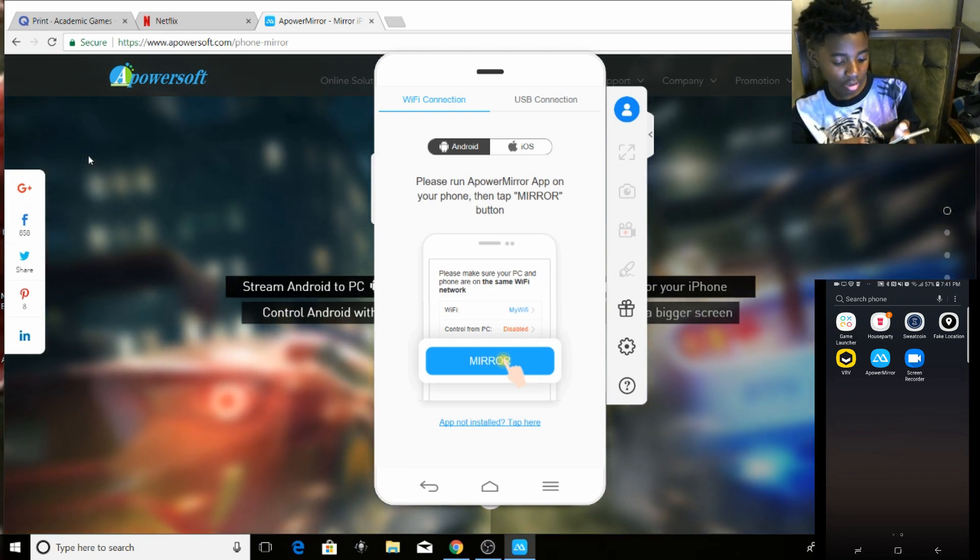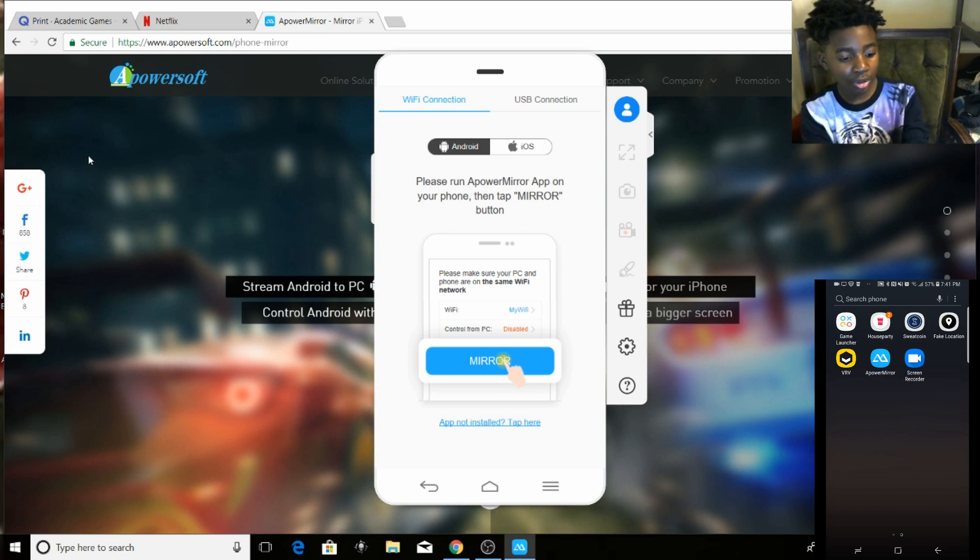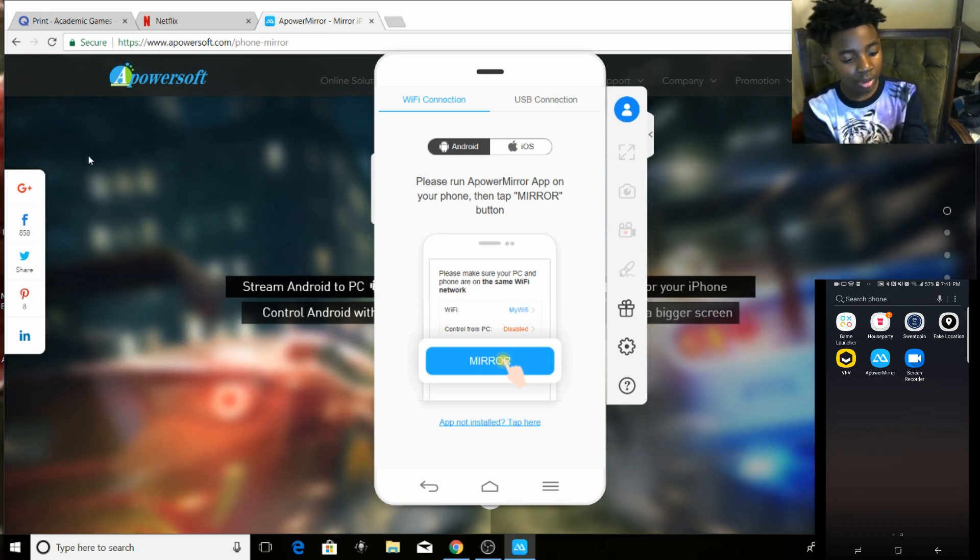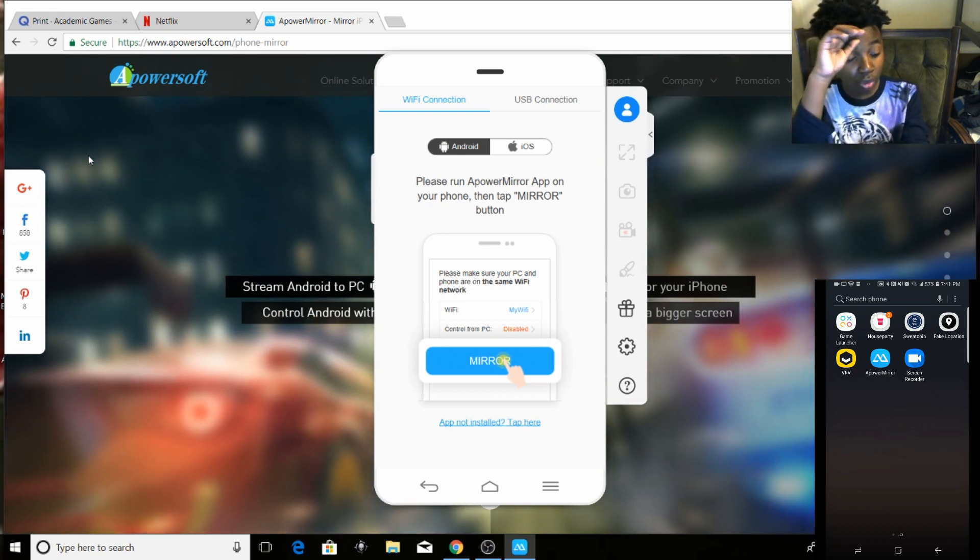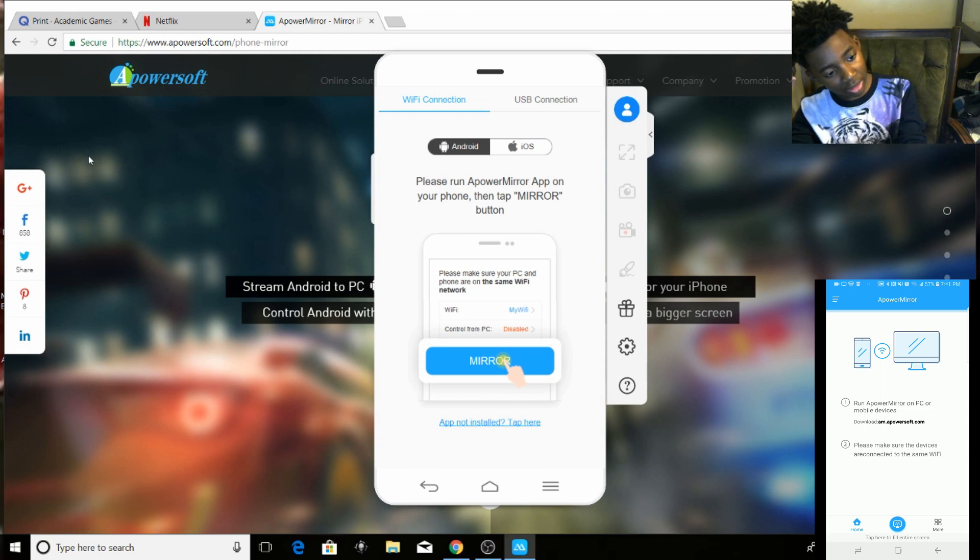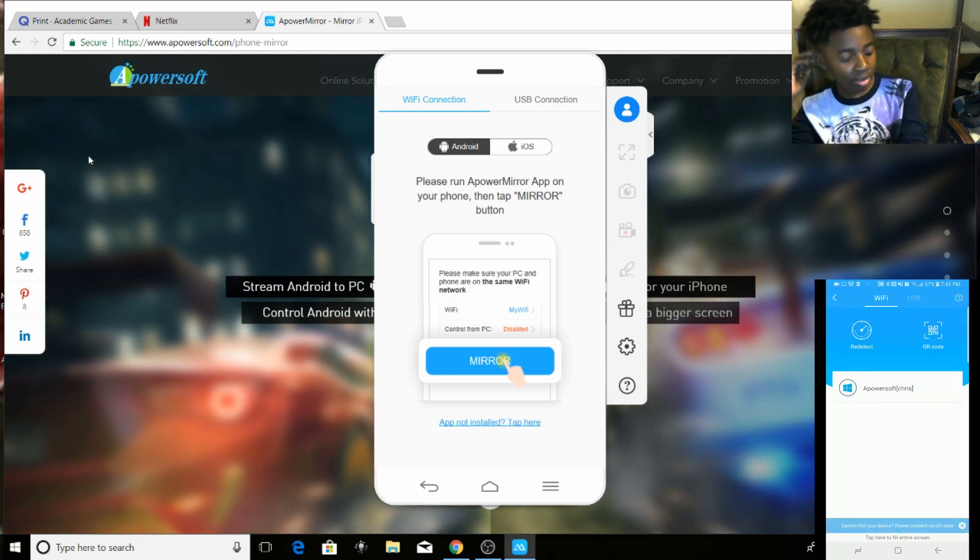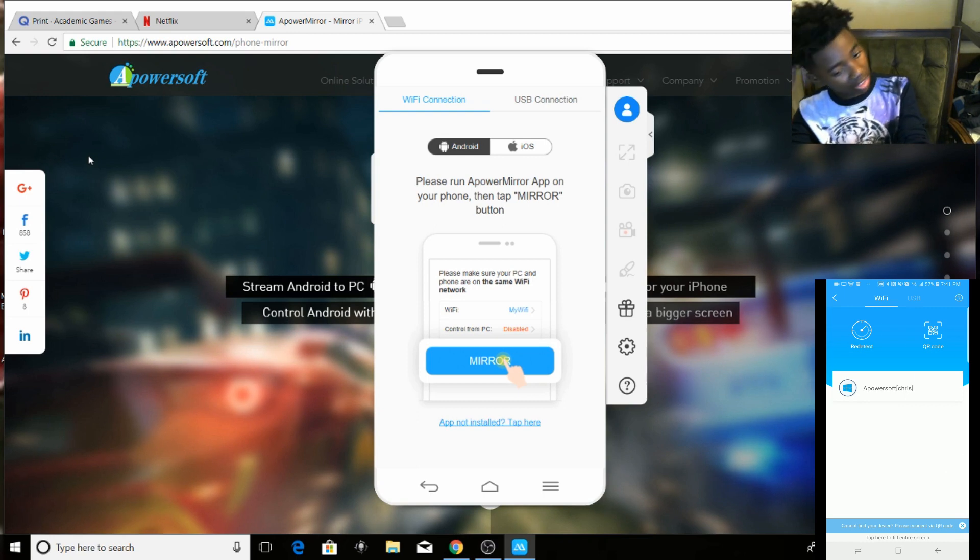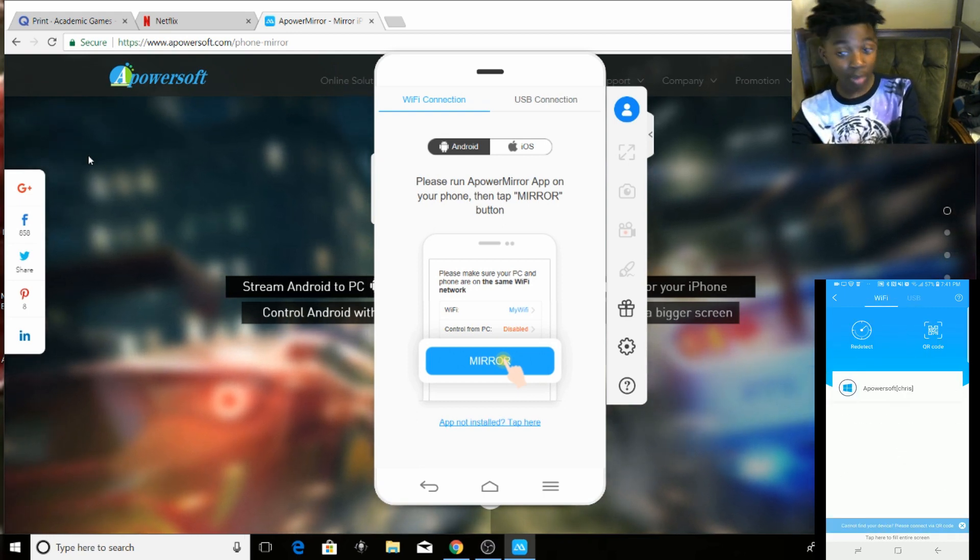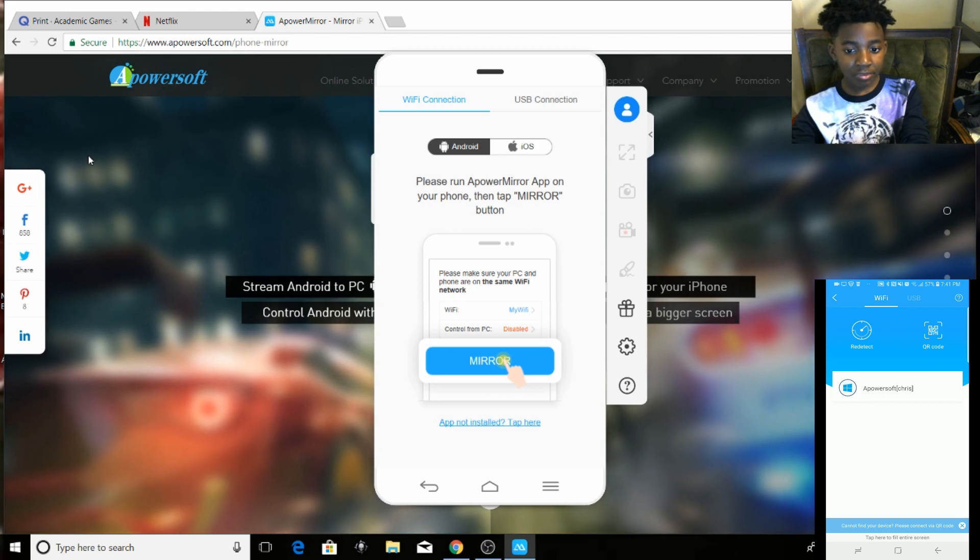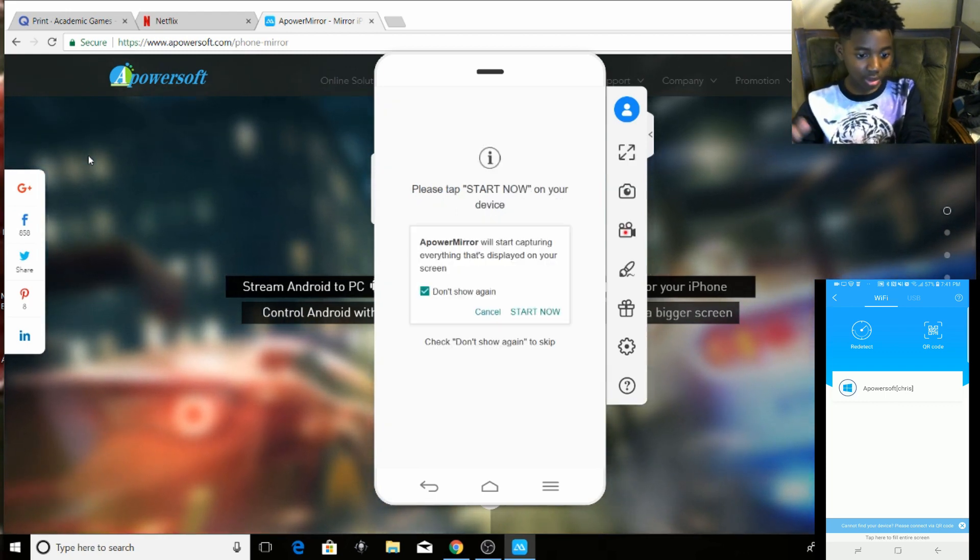And on the bottom should be a little circle with a piece of money or whatever, click that. You can do two options: Wi-Fi - you can connect it by Wi-Fi, and you can connect it by USB. I'm going to connect it by Wi-Fi. If the computer and your phone's connected to the same Wi-Fi, it's going to work.